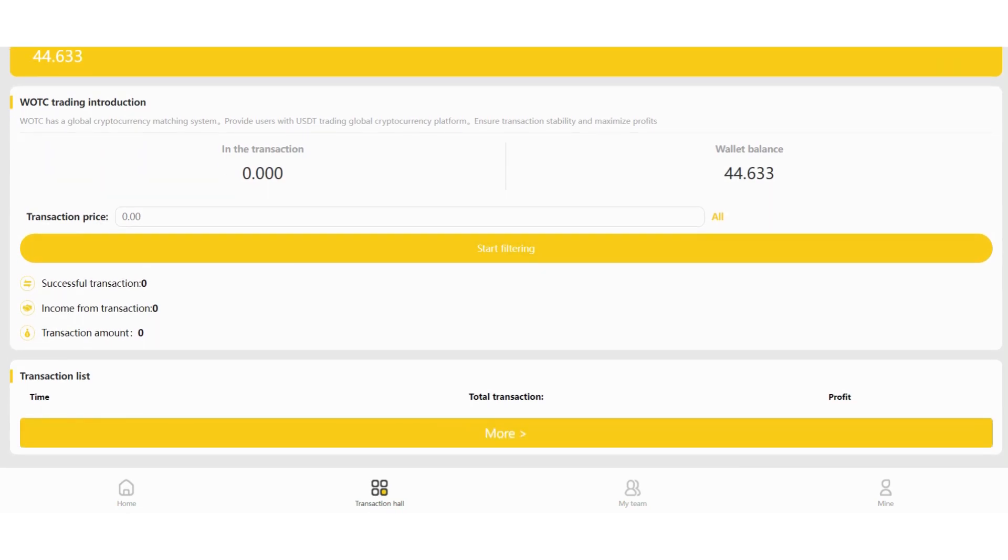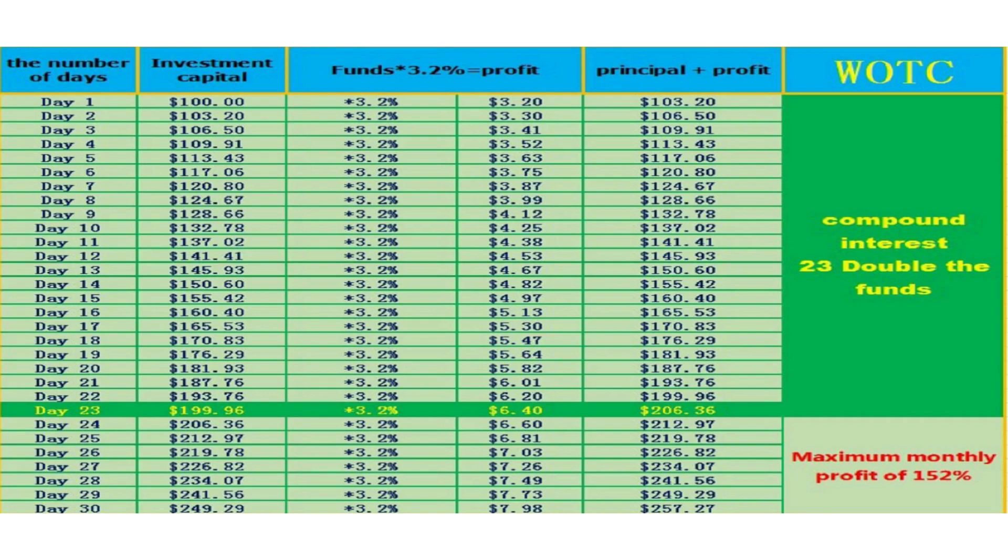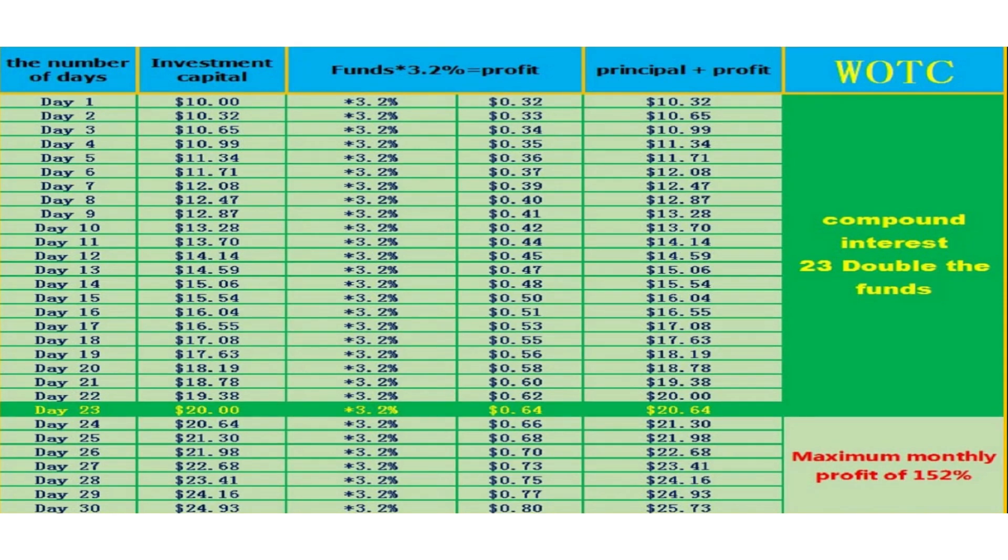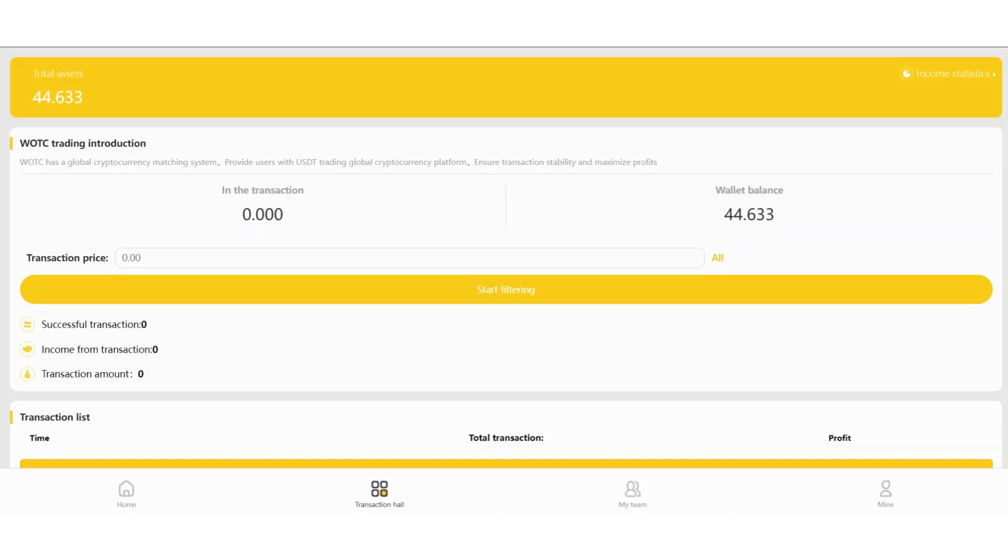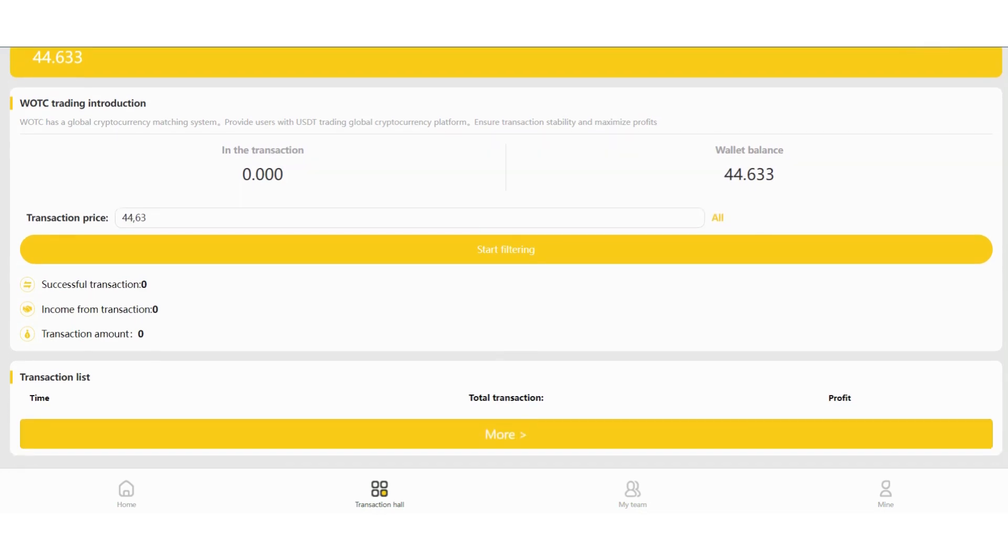So successful transaction income from the transaction, transaction amount is written in this section. In short, your profit will be increased if you recharge more. For example, this is for $100. This is for $10. If you recharge $10. And this is for $1,000. And your principal amount and profit will be higher if you recharge more. And maximum multi-profit as well. So you need to enter your transaction price here. I will invest all of them. And you can click start filtering here.